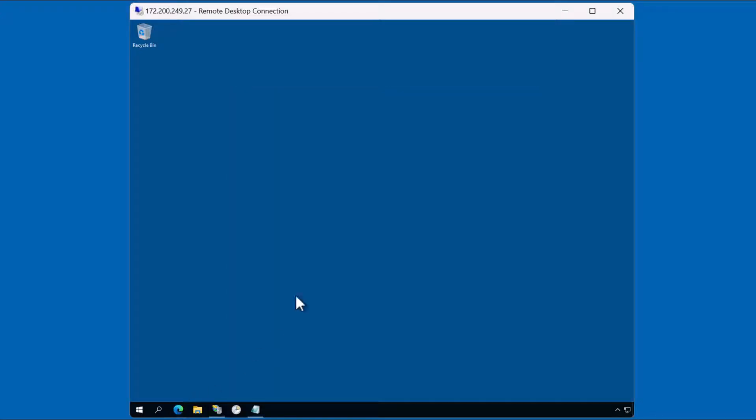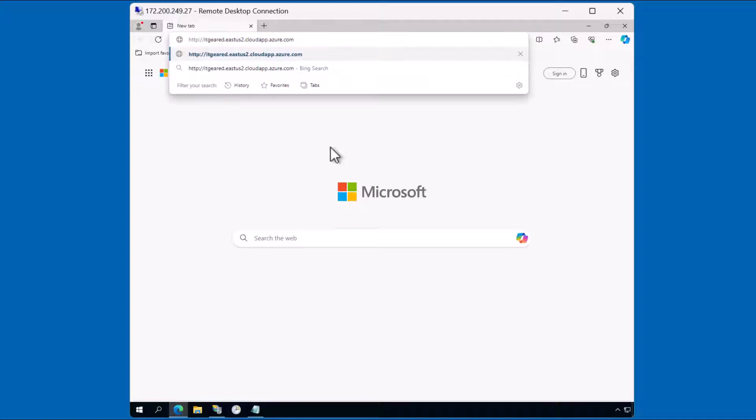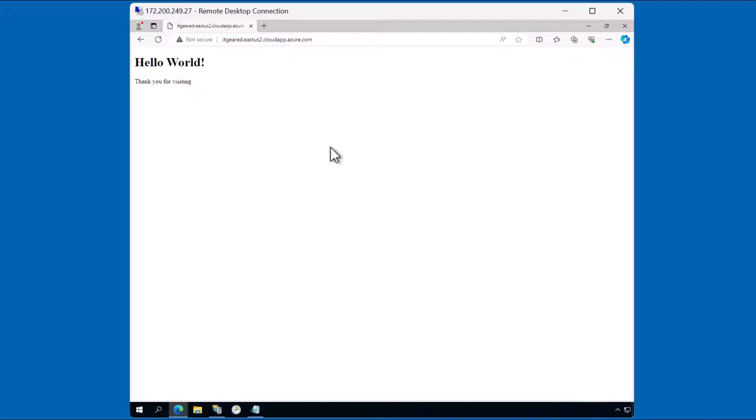Let's open up a browser and verify that we can visit this website. This particular website is being hosted in the Microsoft Azure platform. You can see here that I reached the page. However, the page is not secure.